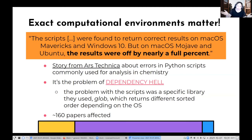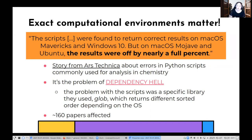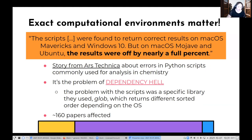Here's some evidence for why the computational environment matters for reproducibility. There's a great story from Ars Technica about Python scripts used for analysis in chemistry. Because the scripts use a specific library called Glob, which returns a different sorted order depending on the OS, they found that the scripts returned correct results on Mac OS Mavericks and Windows 10, but on Mac OS Mojave and Ubuntu the analytical results were off by nearly a full percent. Around 160 papers were identified as affected. It's really a problem of dependency hell — your environment relies on something that relies on something else, nesting super deeply, and you as the user might not even be aware of it.